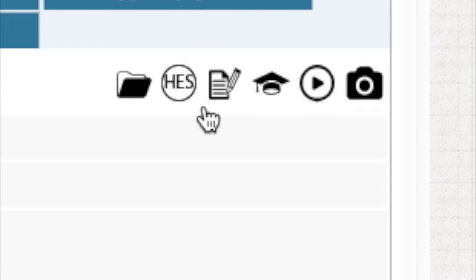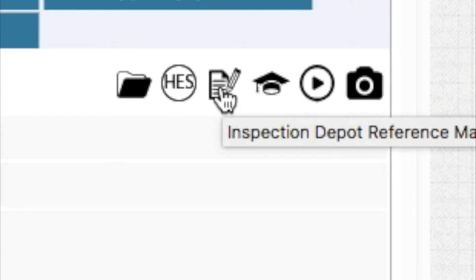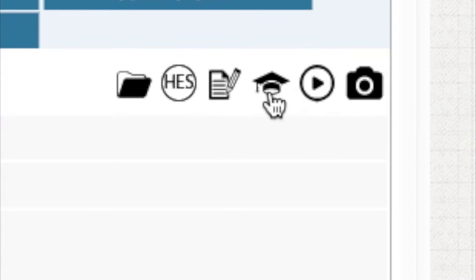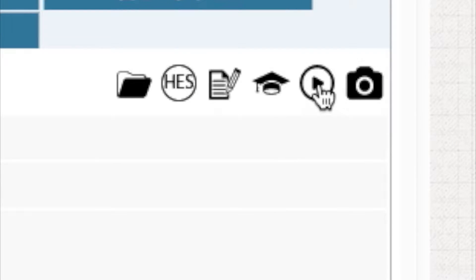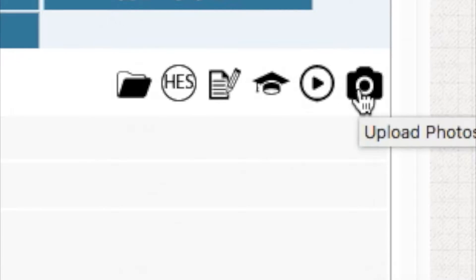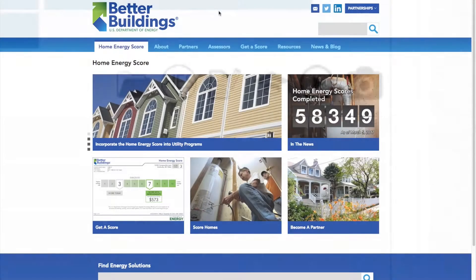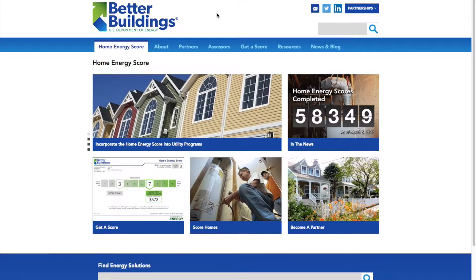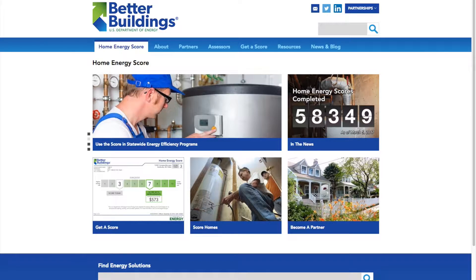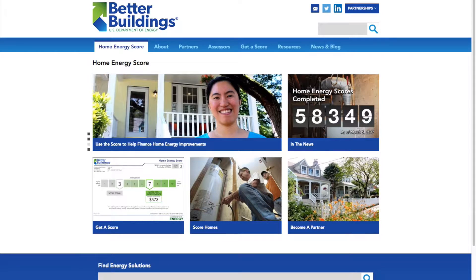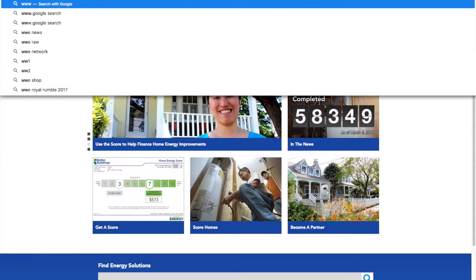You can also reference these PDFs in the Quick Links panel on PaperlessInspectors Home Energy Scoring Tool. The first thing we want to check out before getting started is all the features and reference materials available to you in PaperlessInspectors.com.